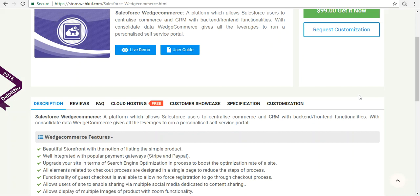It helps upgrade your site in terms of SEO to boost the optimization rate. All elements related to checkout processes are designed on a single page to reduce the steps of the process. It has guest checkout functionality, which allows no forced registration to go through the checkout process. It allows users to enable sharing via multiple social media platforms, and it supports display of multiple images of a product with zoom functionality. There are lots of features to avail once we install and set up this at the Salesforce end.